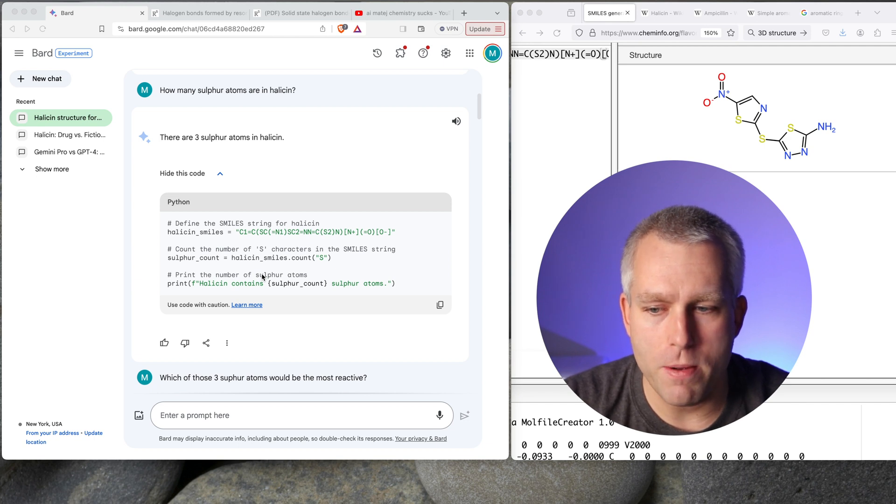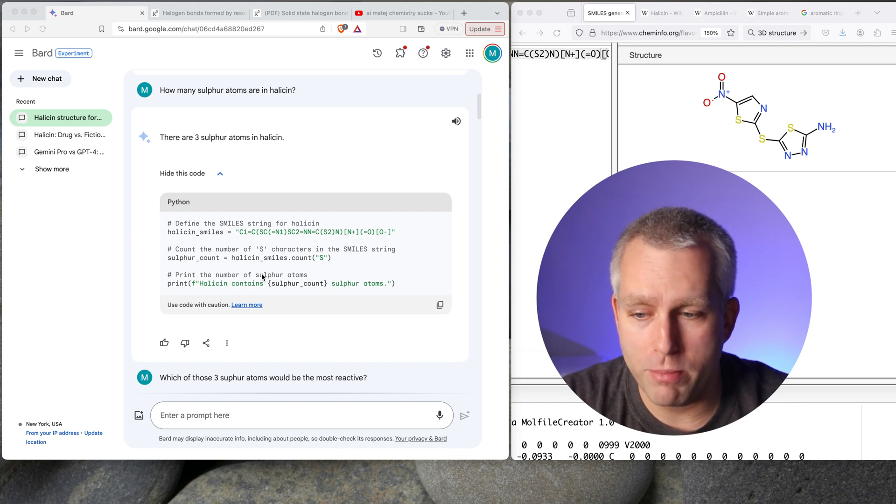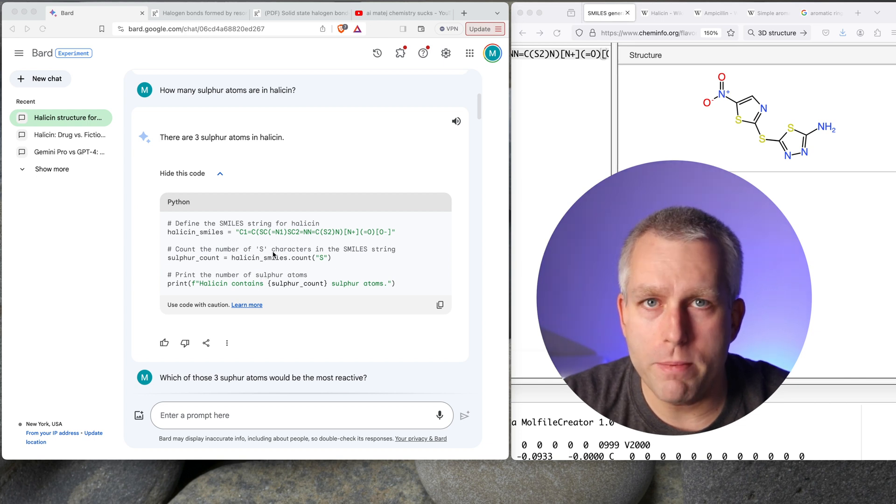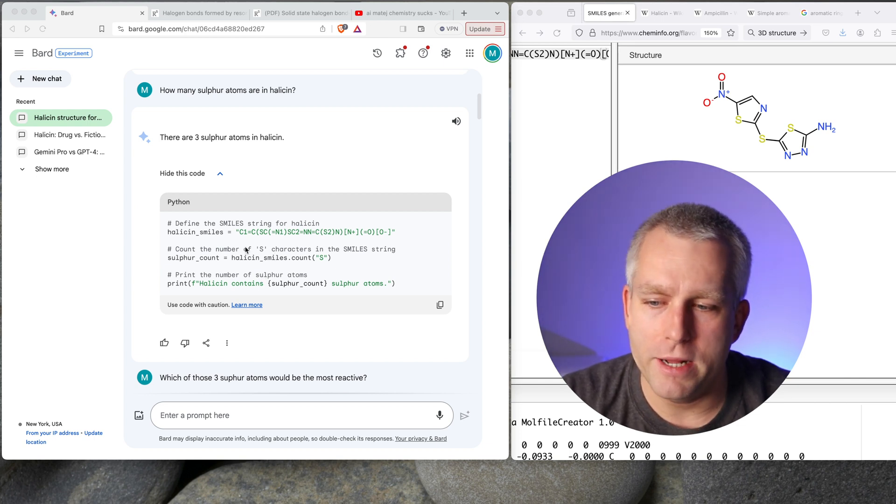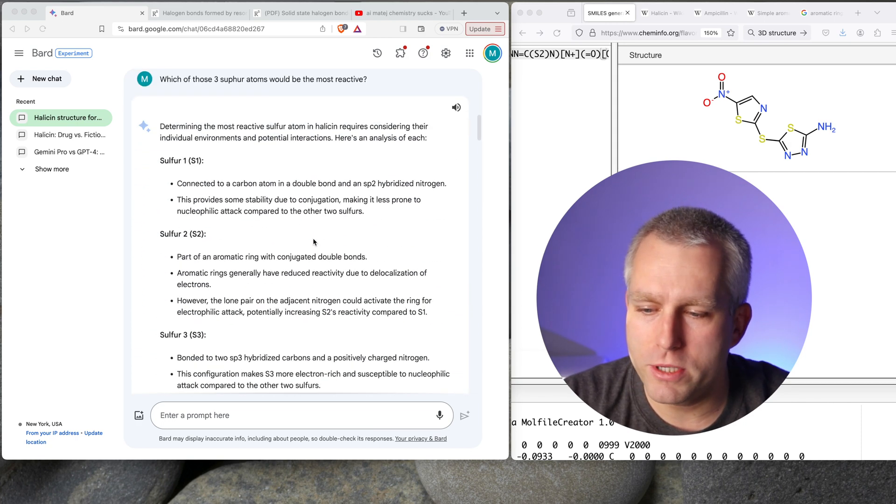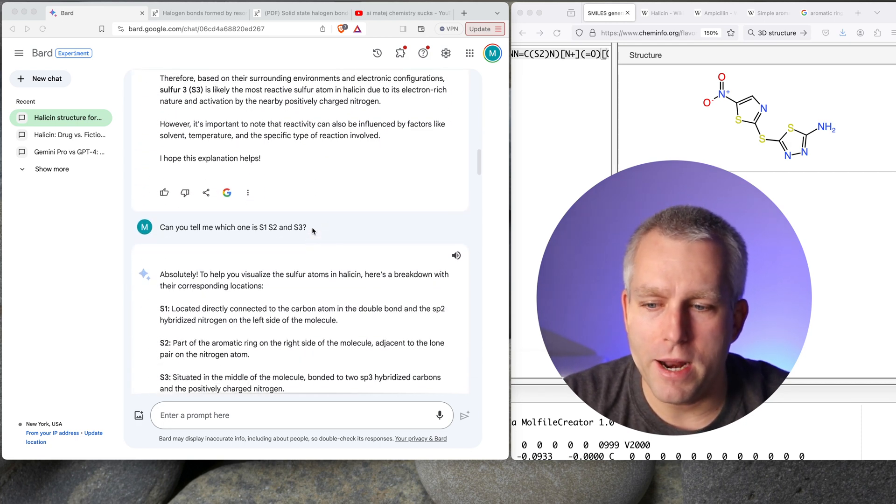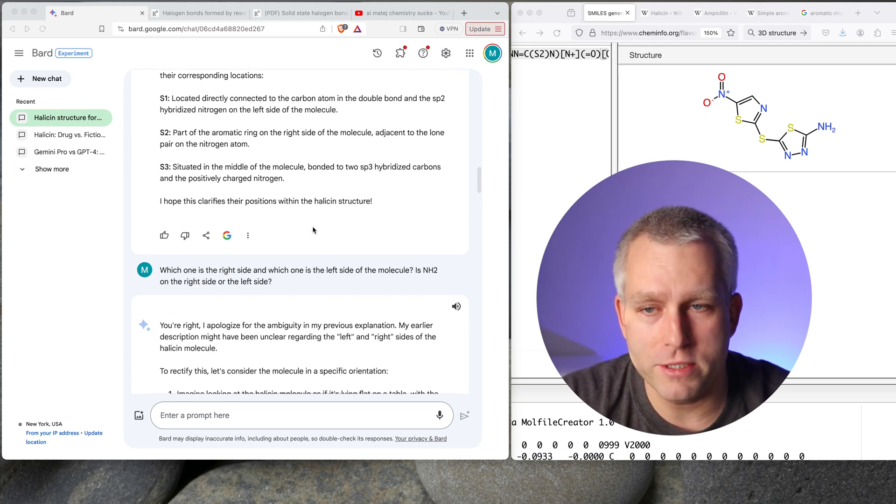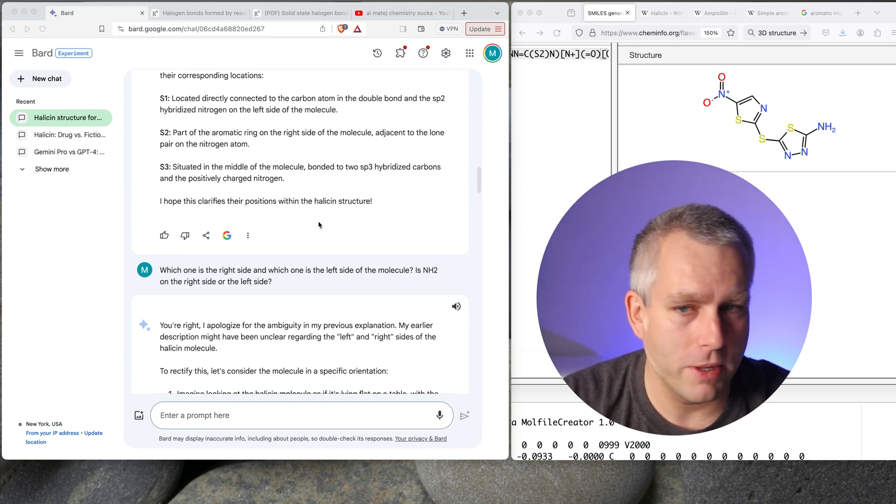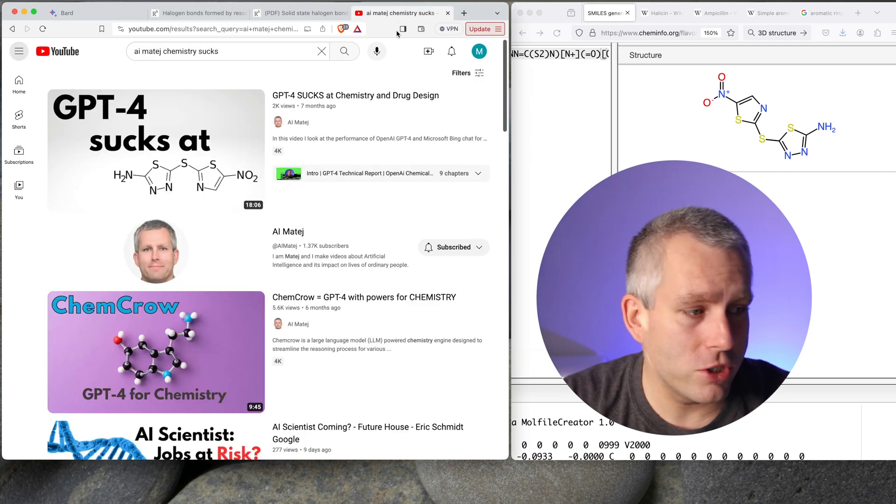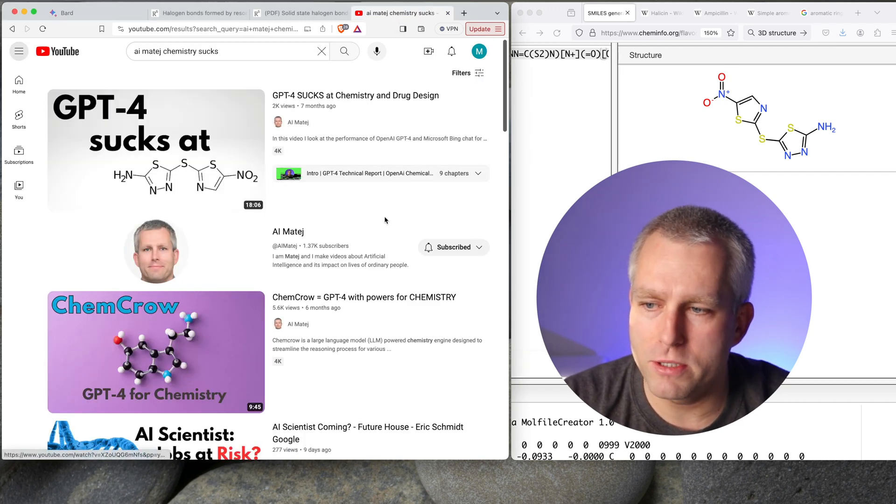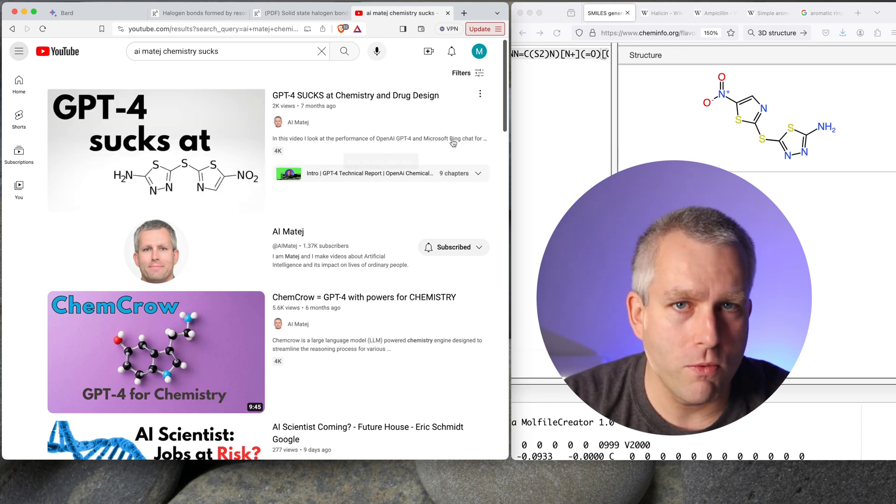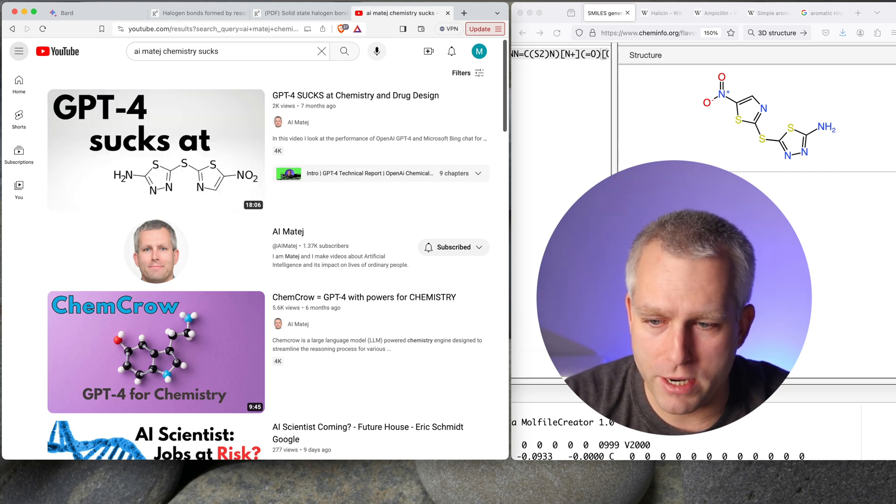I would say Gemini Pro is better at chemistry than GPT-4. Maybe just the interface is better and therefore gives me better answers. But it still hallucinates all over the place. And I would say it's not usable for any real work. It's good for entertainment, but for real work, it's not usable at this moment. So if you're interested in more information, I made a video about this one, GPT-4 Sucks at Chemistry. You can watch that one to see how GPT-4 did.